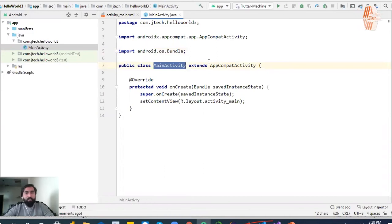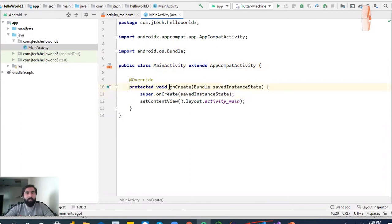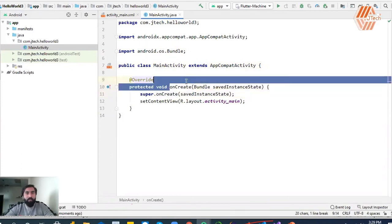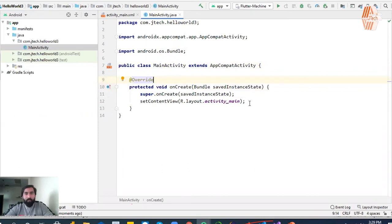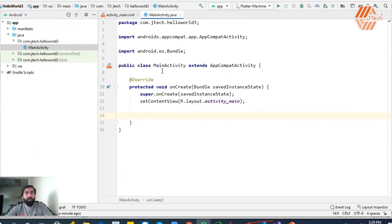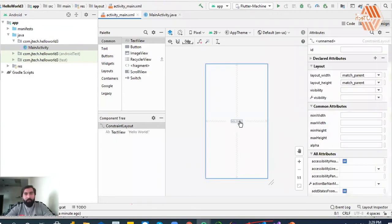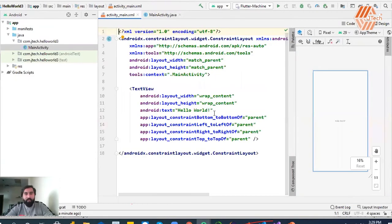The Main Activity is extended from AppCompatActivity, and there is a method by default which is the onCreate method. This method is just like a main method. You can see the application which is built, and by default here we have one Java code file and one XML code file. You can change its content and its content size.